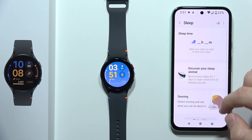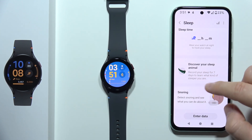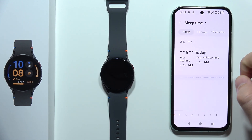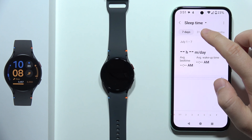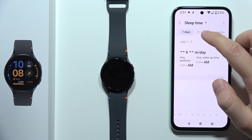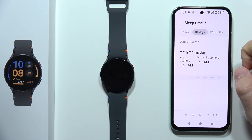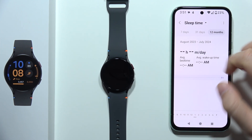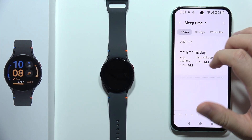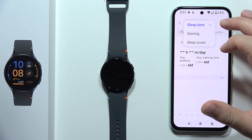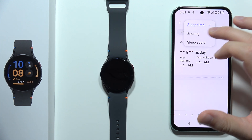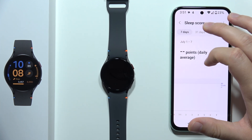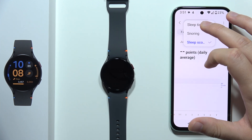Below you can also check the snoring, and here you can also check the average sleep time and the wake up time. And as you can see, that's how it looks. When you click here, you can also find snoring and sleep score.